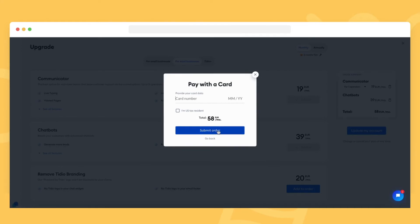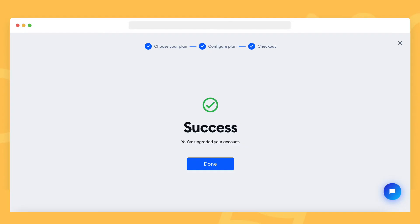After completing your payment, you should see a window confirming that the subscription has been activated on your account.